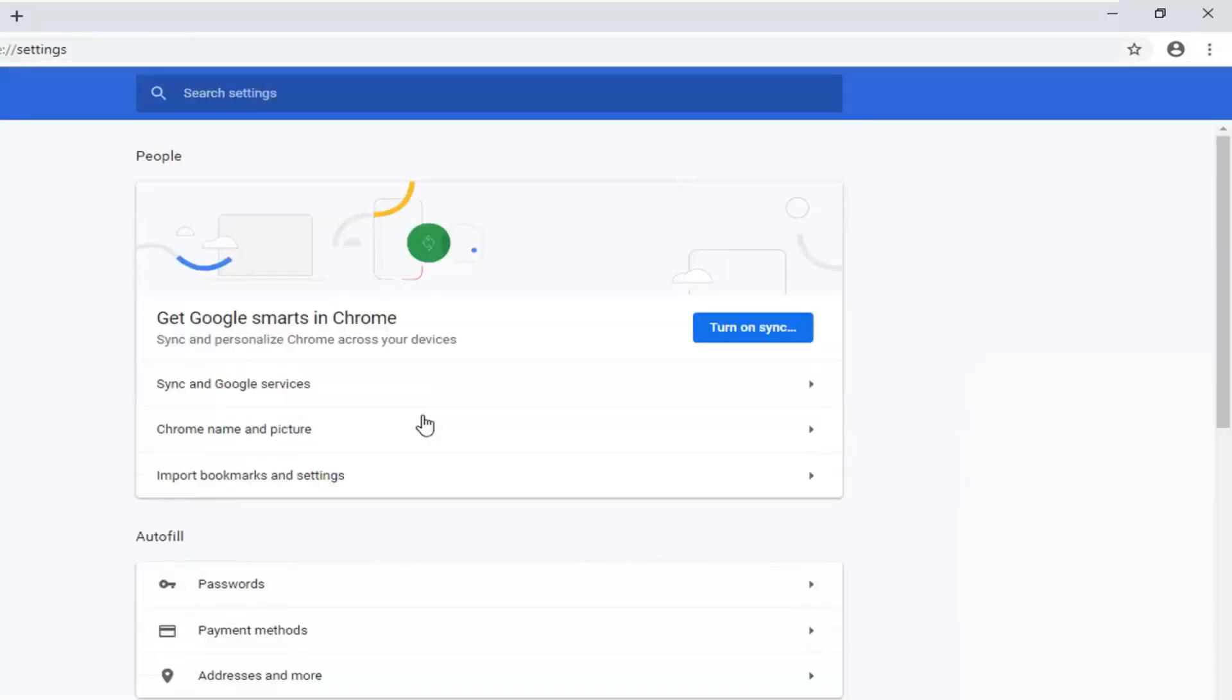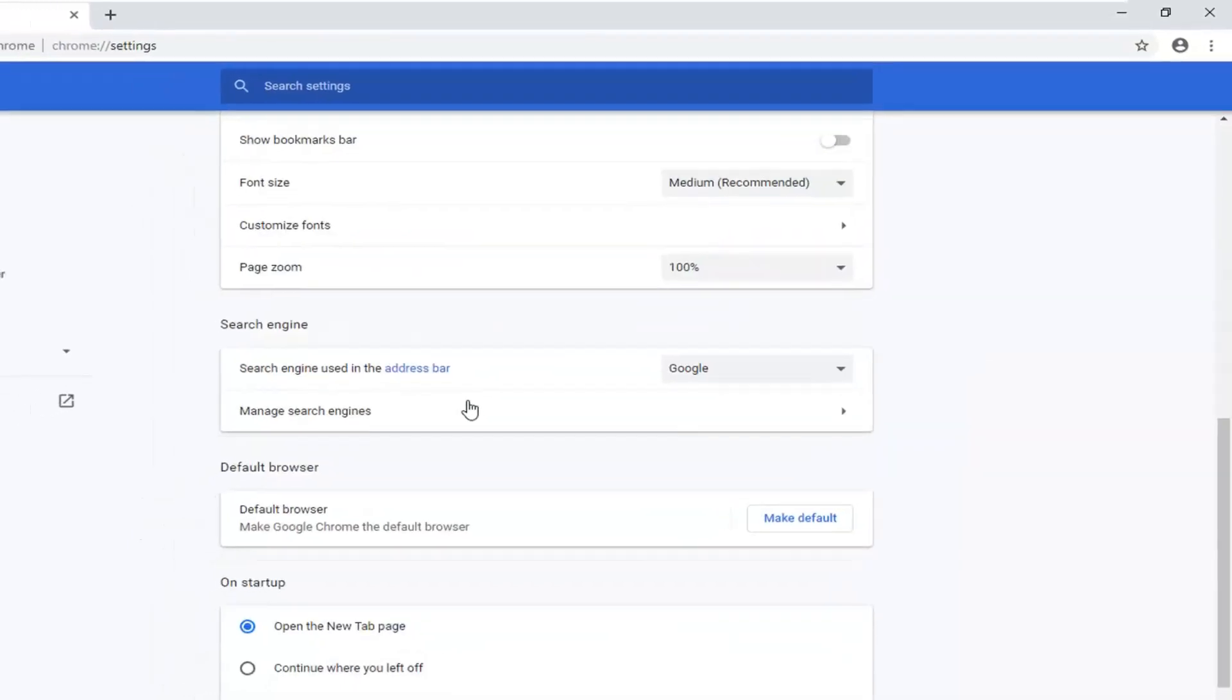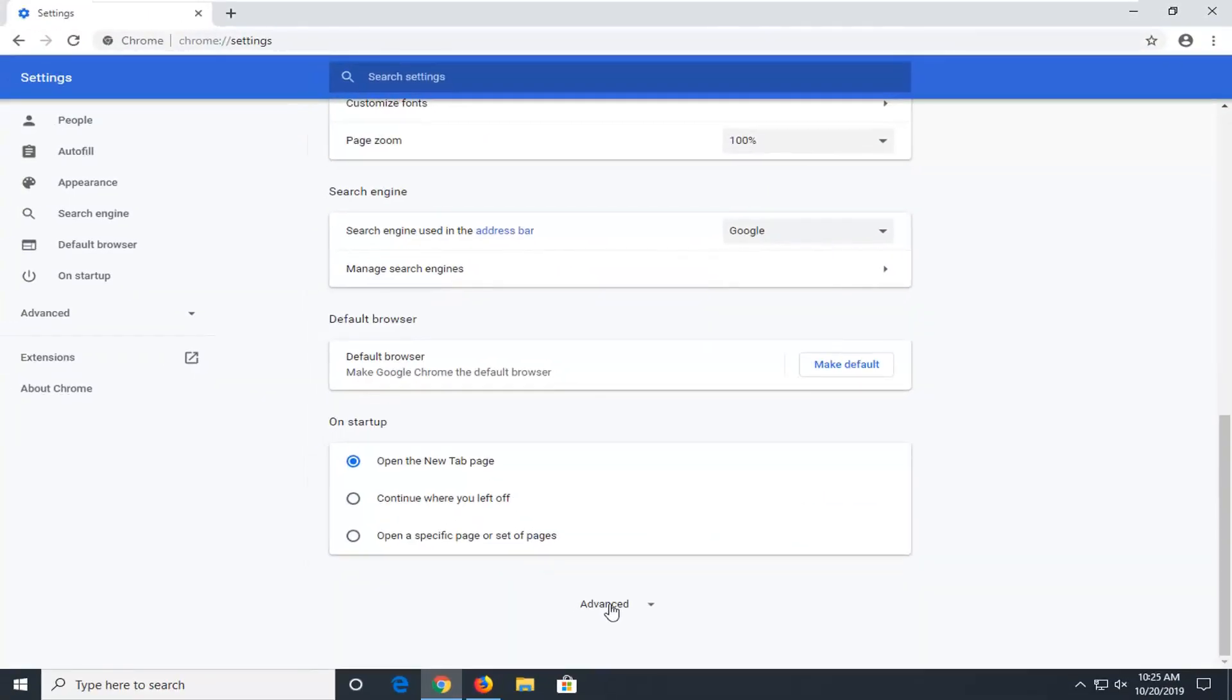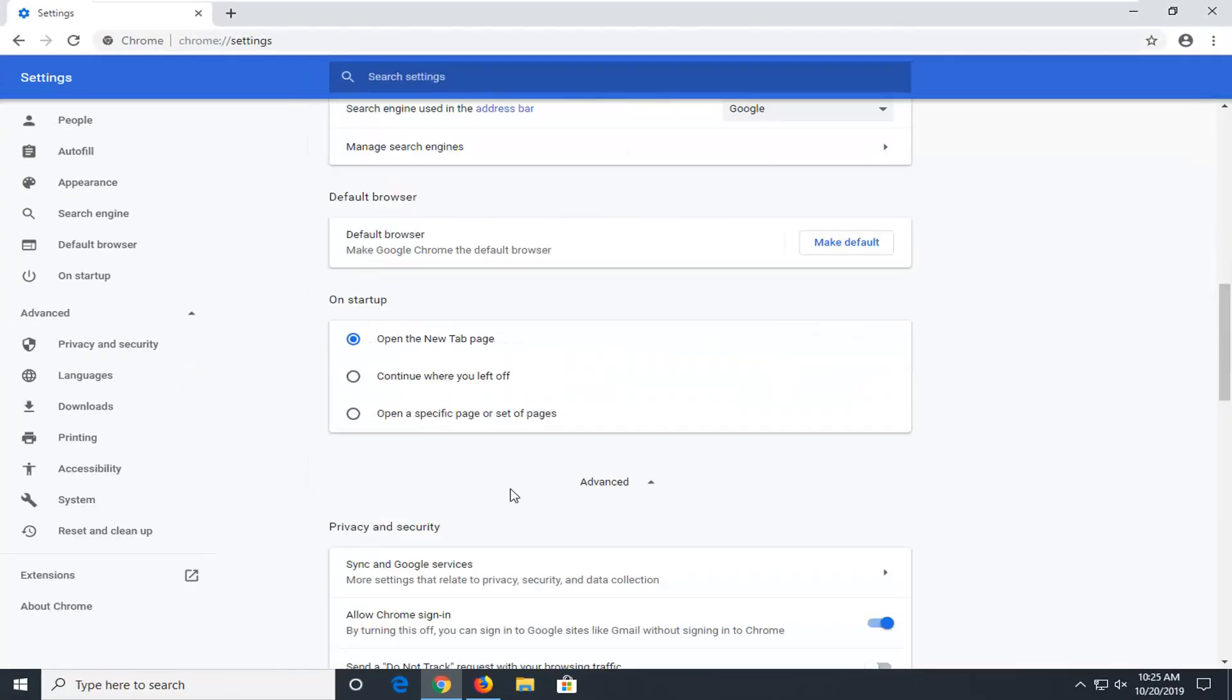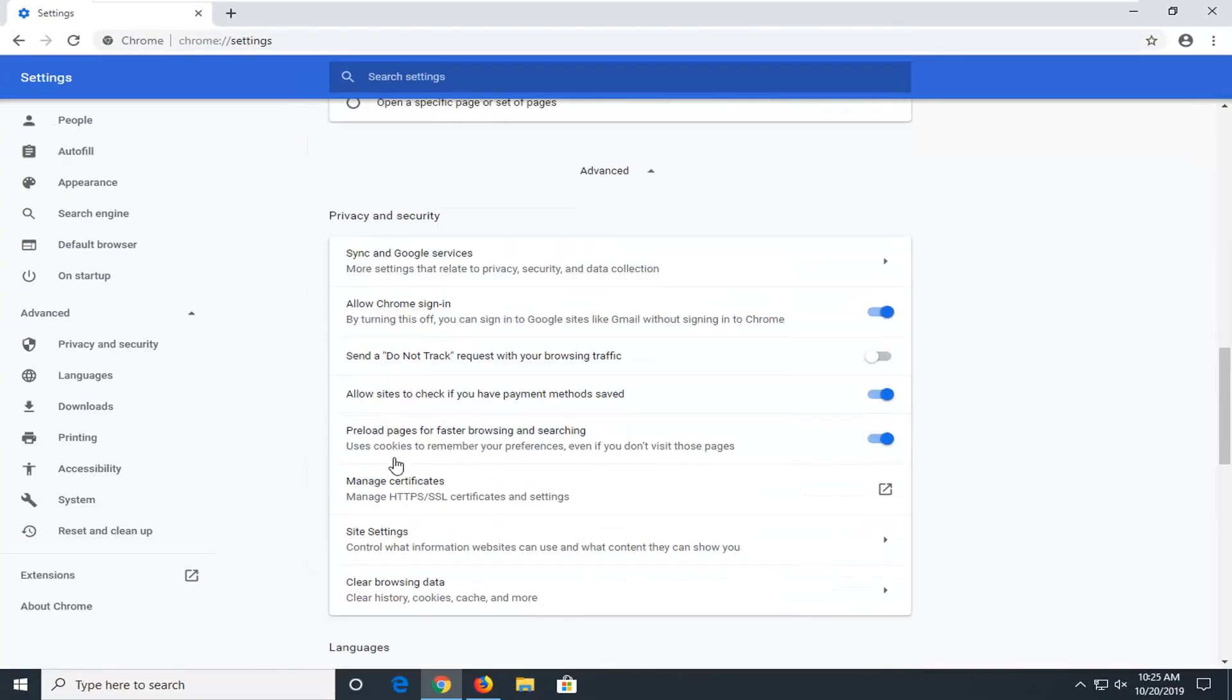Scroll down on this page until you find advanced settings here at the bottom and click to expand that. Now you want to look for something that says site settings, control what information websites can use and what content they can show you.